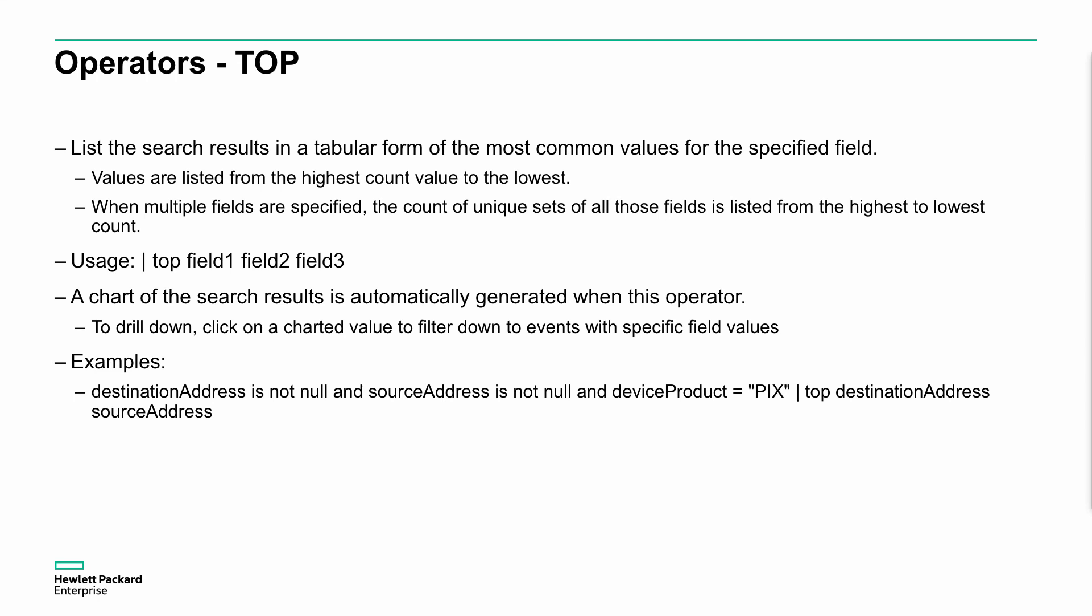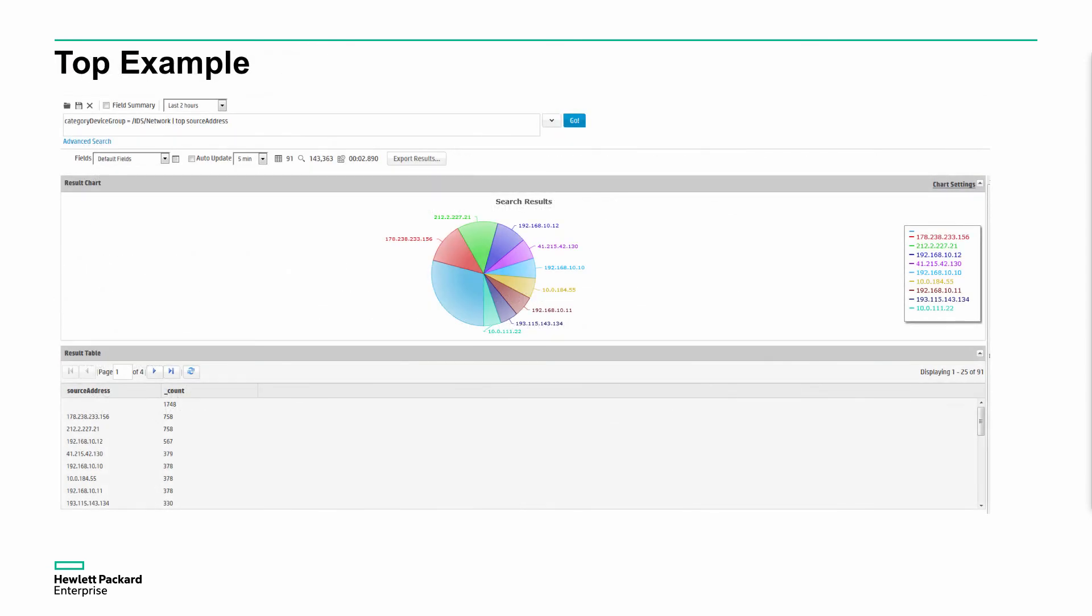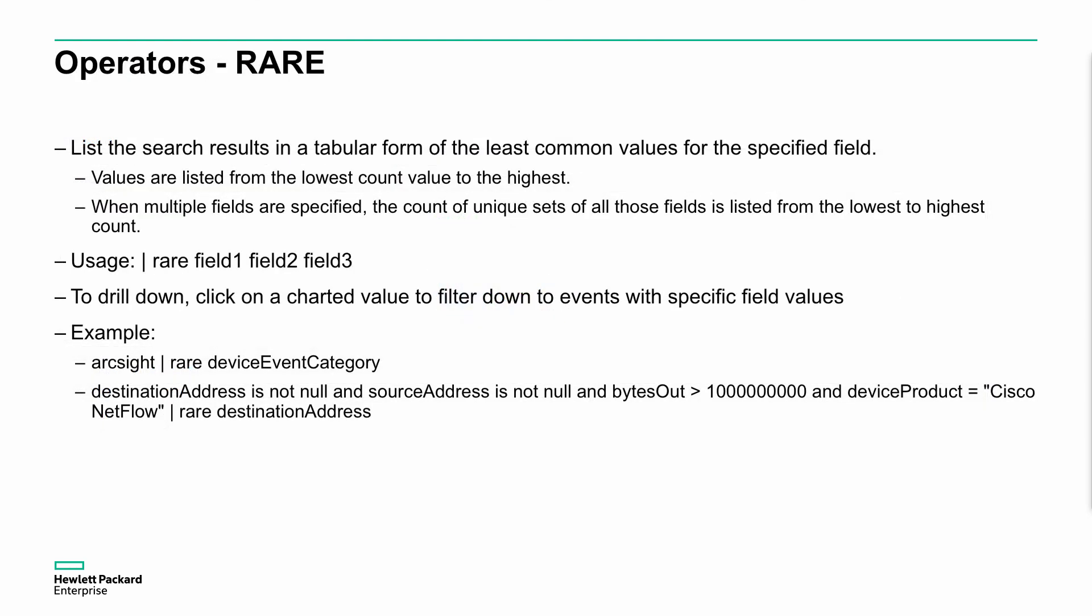Top allows us to give us a quick tabular view of the information. I'm not going to go through the full details here because it's actually very simple. You can see the example here is destination is not null and source address is not null and device product is PIX. Give us the top address of destination address and source address. It's basically giving us a very quick chart of the most used source and destination addresses that match that search. It's as simple as that, very simple and straightforward. In this case, we're putting it into, by default, it's a chart. We, in this case, put it into a pie chart and we can see this IDS network events and give us the top source address. We can see that it's grouped as it's calculated out for the particular time range and hey, presto, that's where we get the results chart.